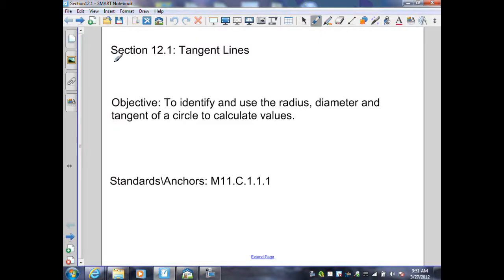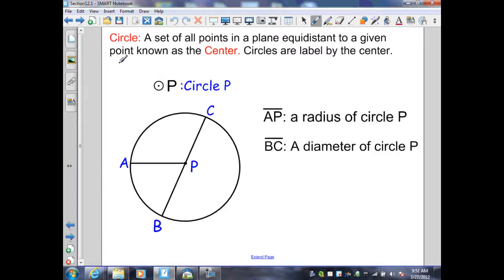Section 12.1, Tangent Lines. A circle is a set of all points in a plane equidistant to a given point known as the center. Circles are labeled by their center. Therefore, in this diagram, I have circle P because the center of the circle is point P.